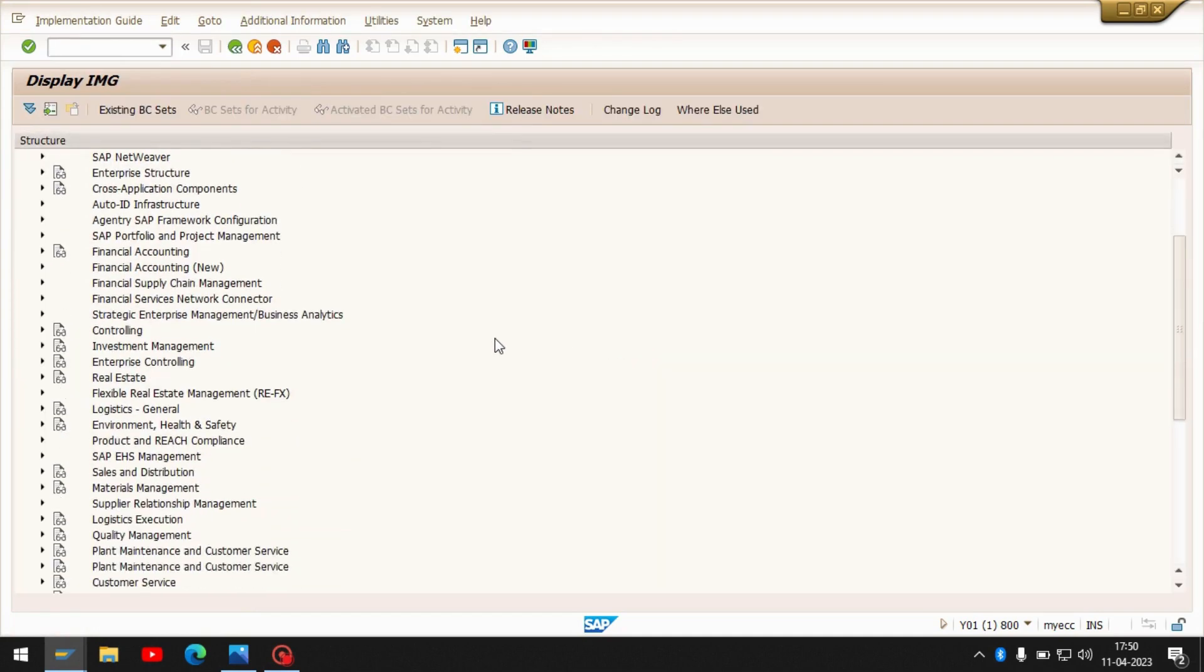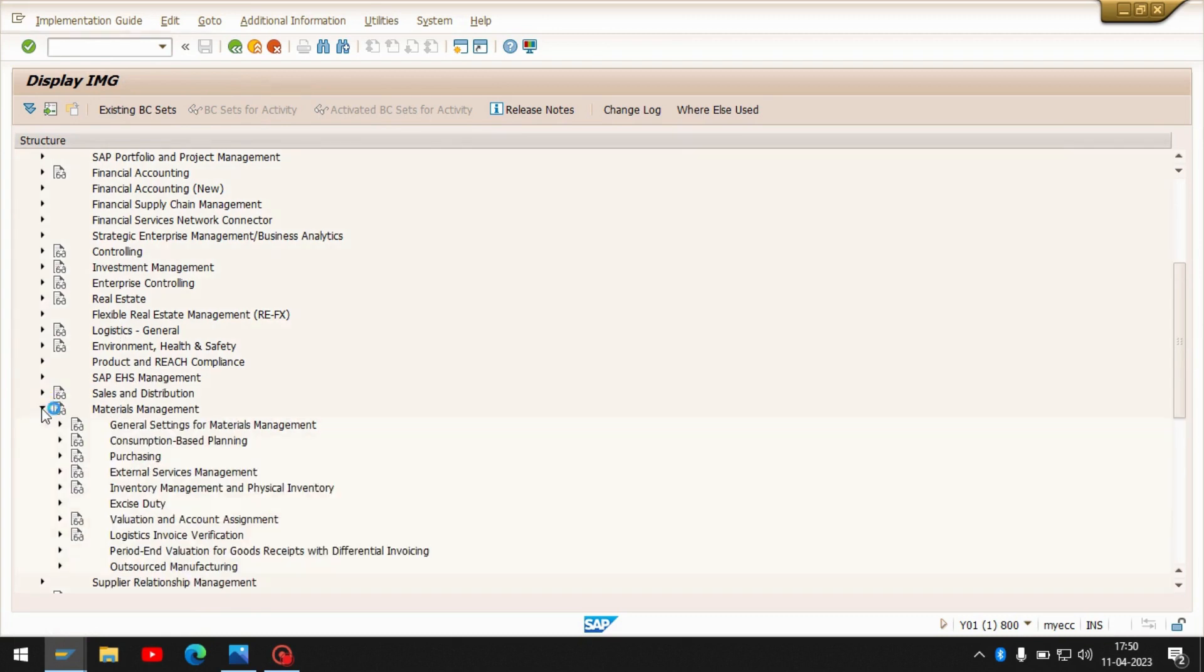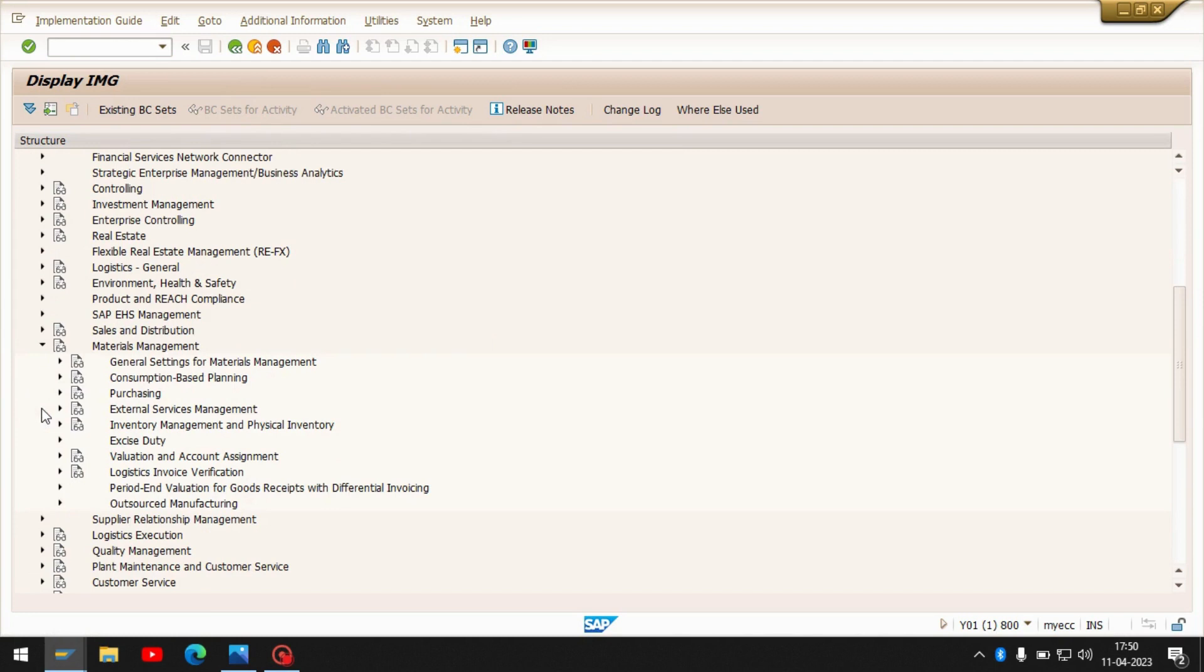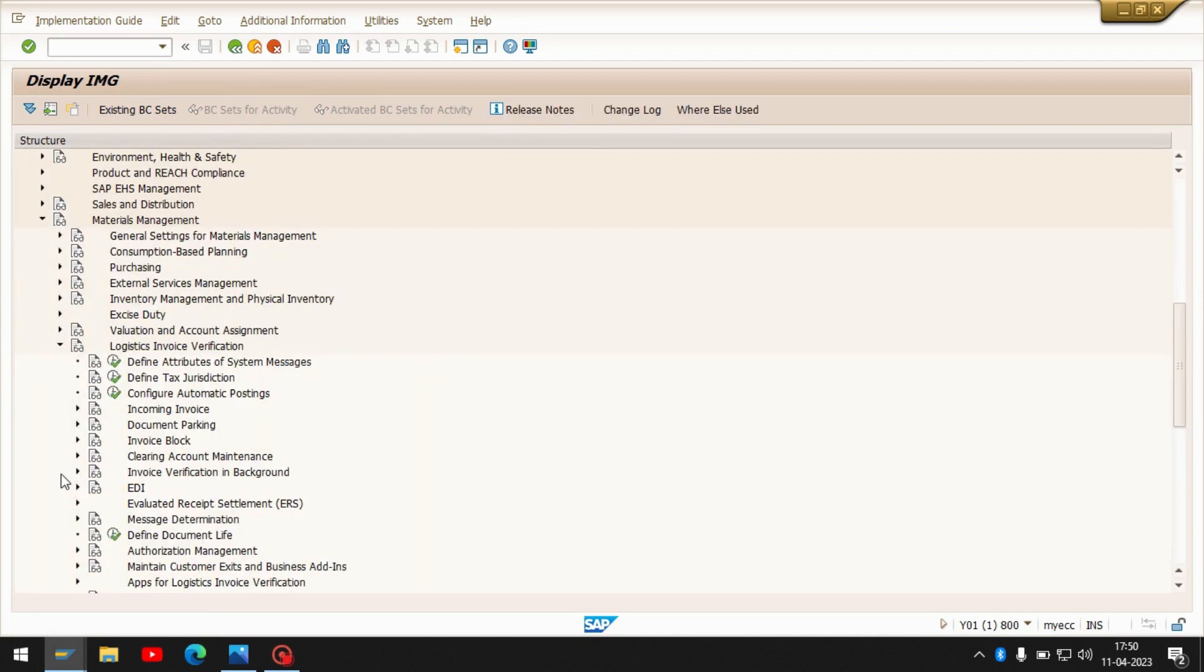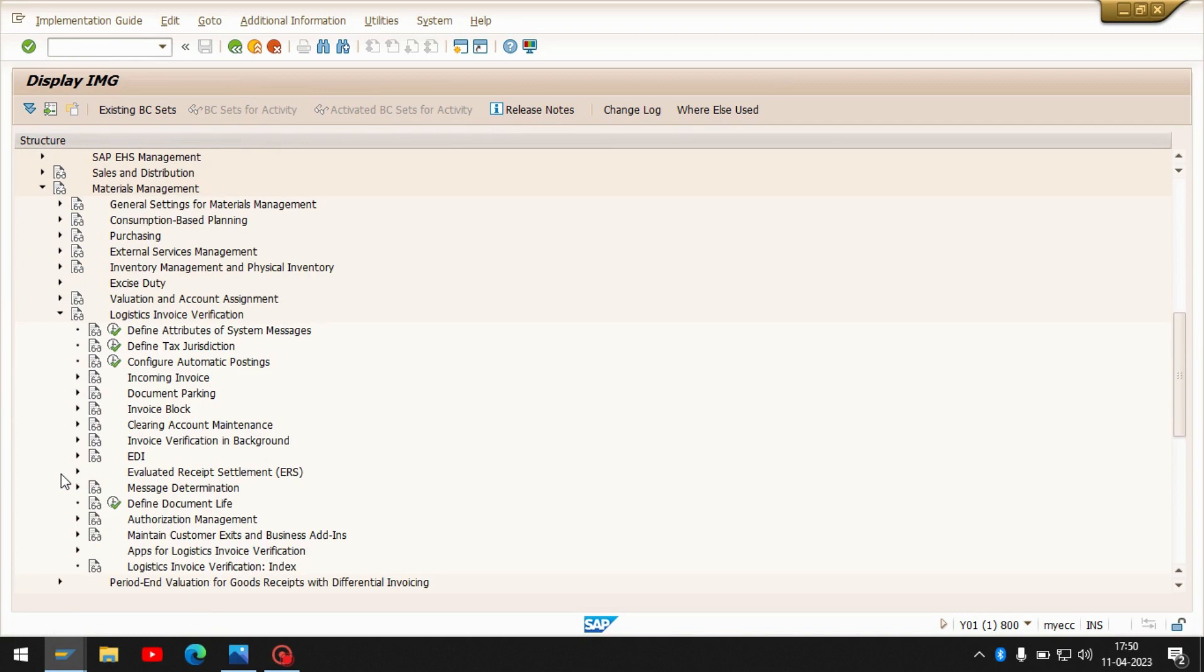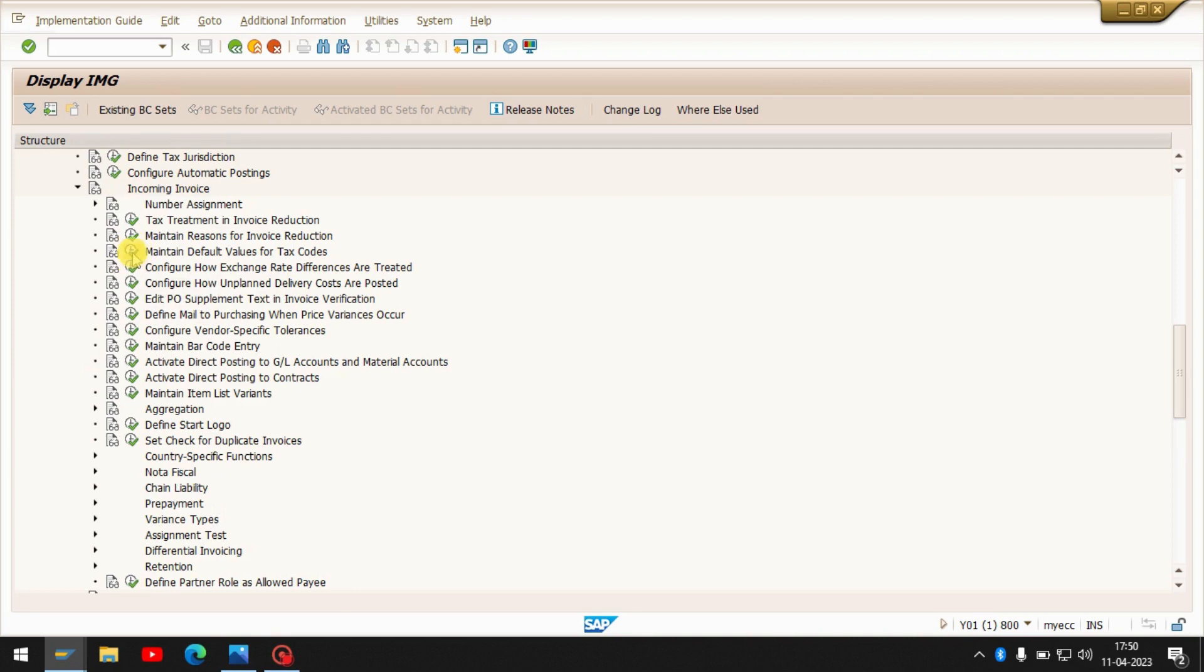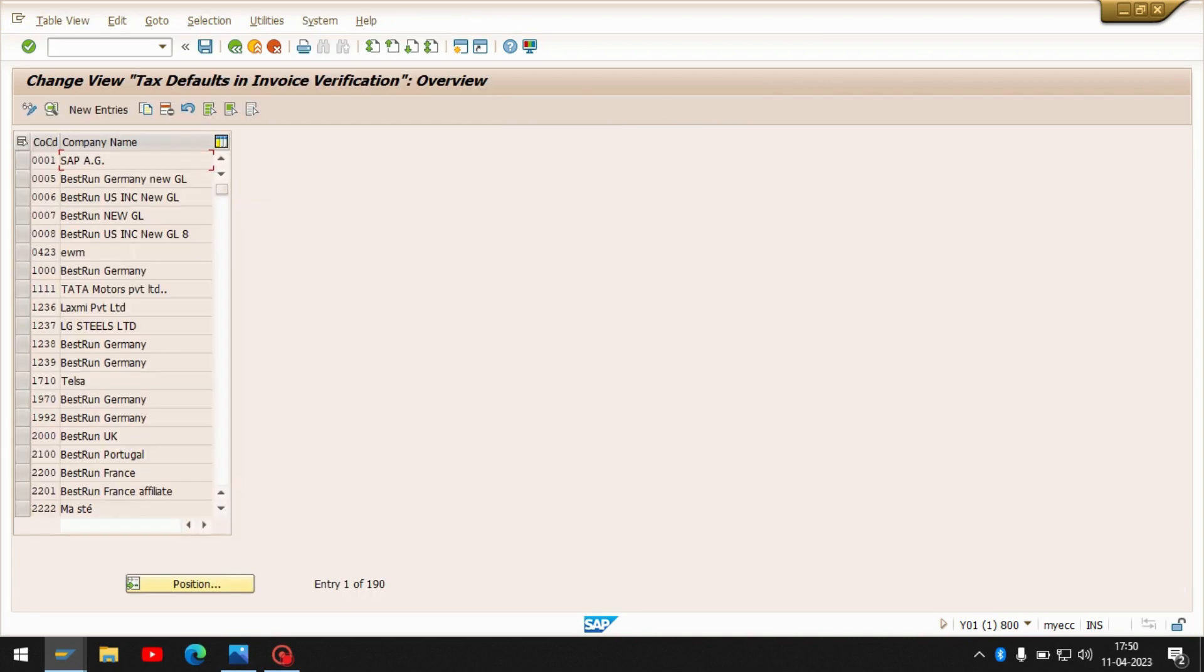Just enter into Material Management, later Logistic Invoice Verification, then Incoming Invoice. Here you can see Maintain Default Value for Tax Code. Just execute it.